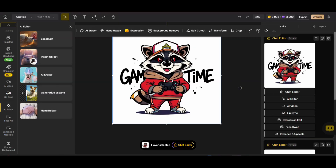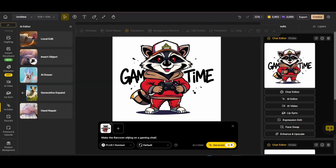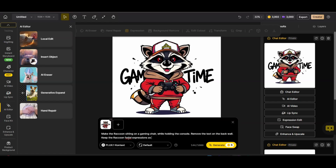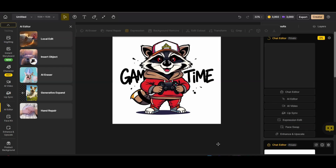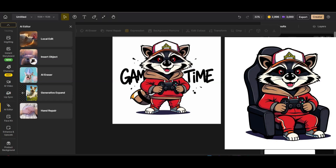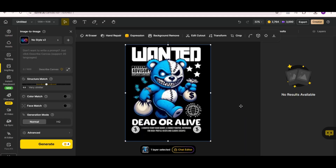Let's press on the chat editor again. This time I'll create another variation by asking Flux Context to make the raccoon sit on a gaming chair while holding the controller, keeping the same design style, and removing the text on the back wall while keeping the raccoon's facial expressions as is. After pressing generate, the result is perfect — the exact raccoon is now sitting on a chair without any change to the character's expressions, colors, or characteristics.